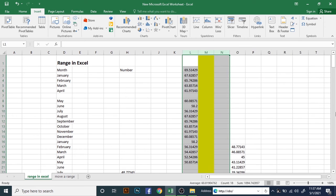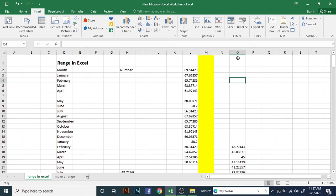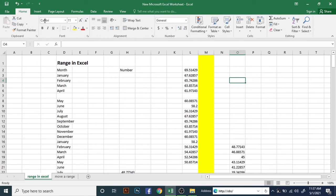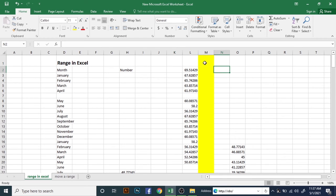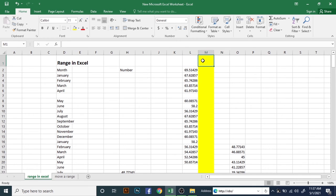Again we have to check the column height. We have to select the column height. Let's check the column. We have to choose the column option, just change the column.